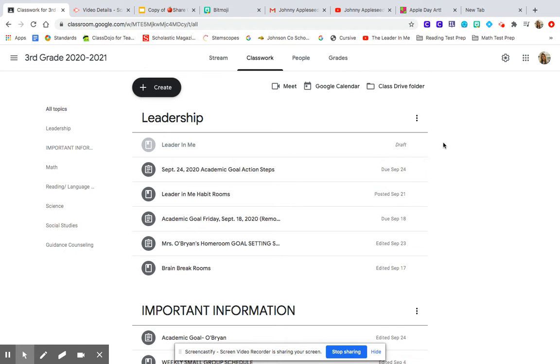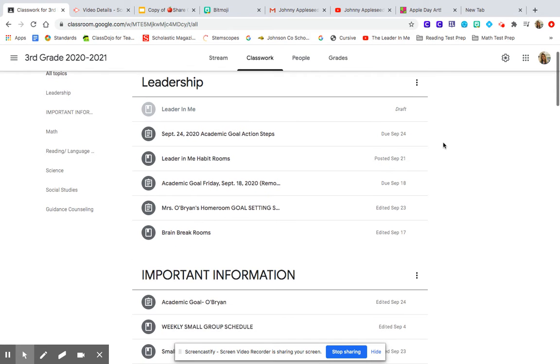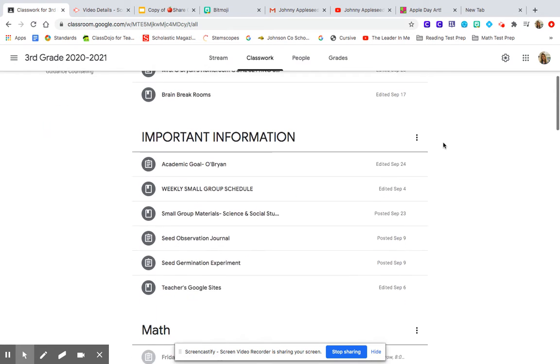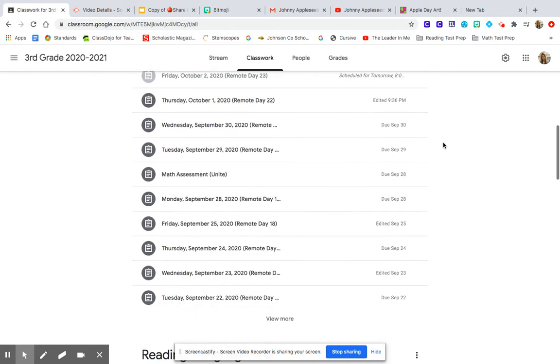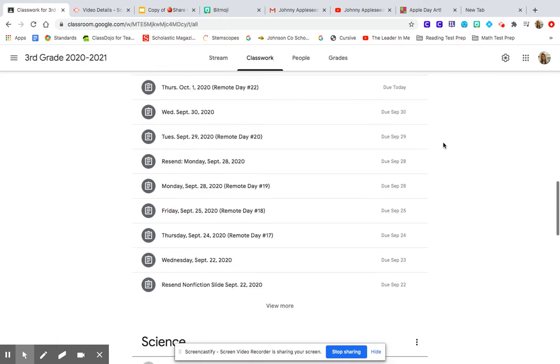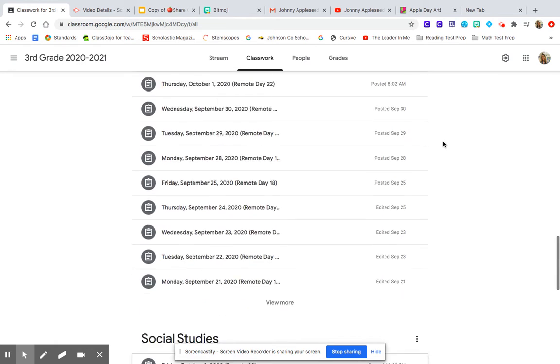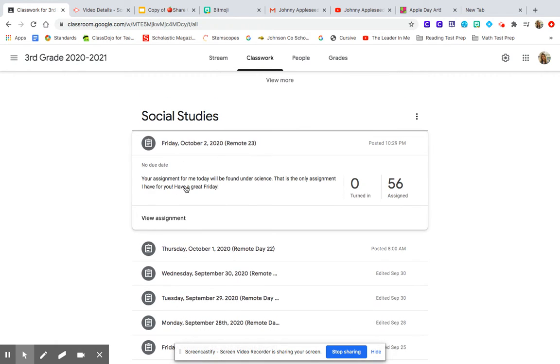For me today, your assignments will be under Science only. If you go under Social Studies, you will see that I have written your assignment for me today will be found under Science. That is the only assignment I have for you today.